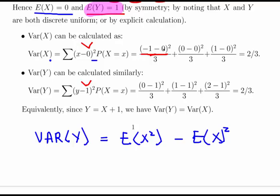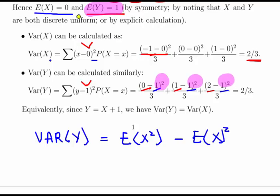So we compute: (minus 1 minus 0) squared over 3, plus (0 minus 0) squared over 3, plus (1 minus 0) squared over 3. That gives us 1/3 plus 0 plus 1/3, which equals 2/3. Likewise, for Y, the three possible values are 0, 1, and 2, each with mean 1. We subtract the mean from each, square, and multiply by 1/3. We also get 2/3 for the variance of Y.